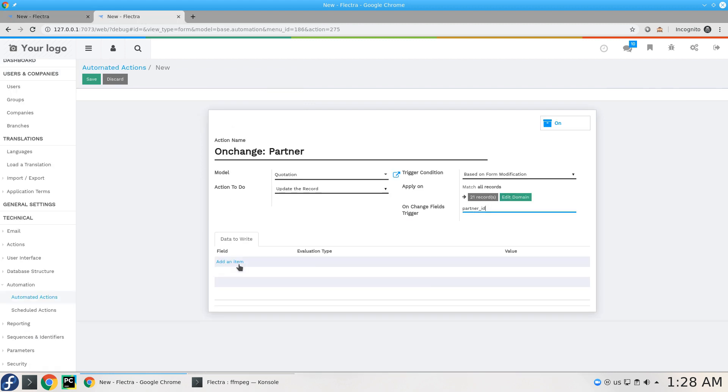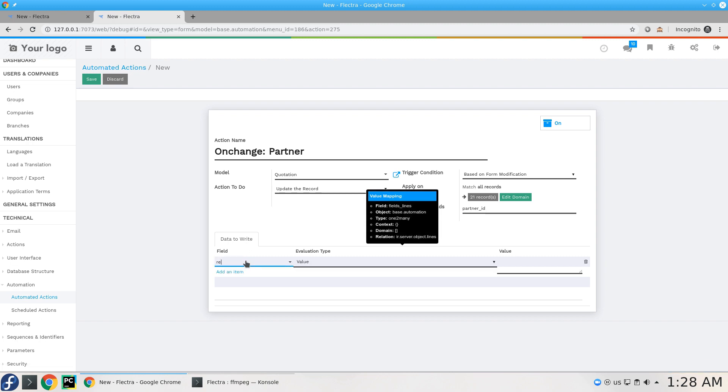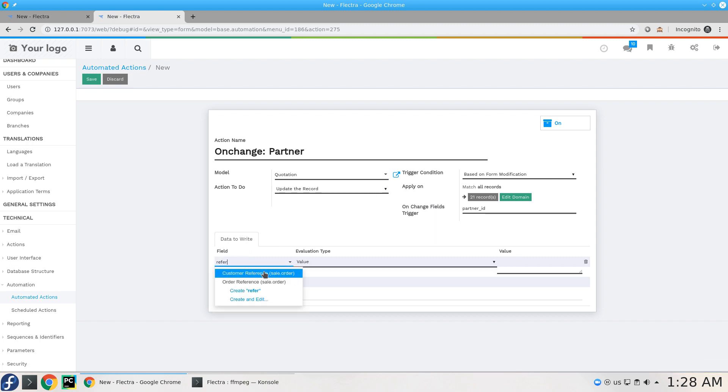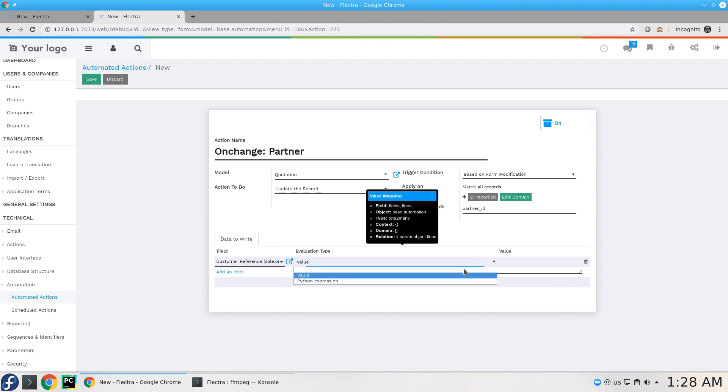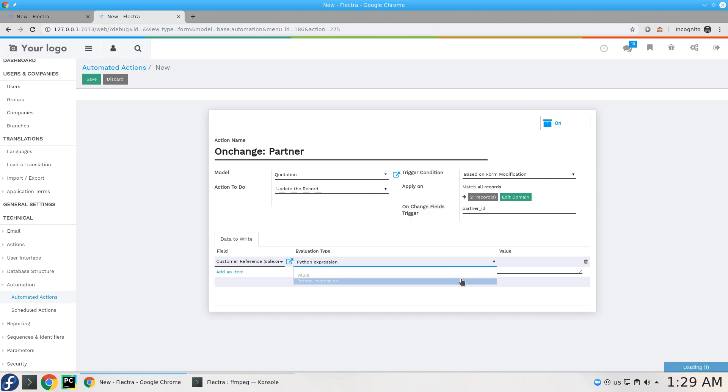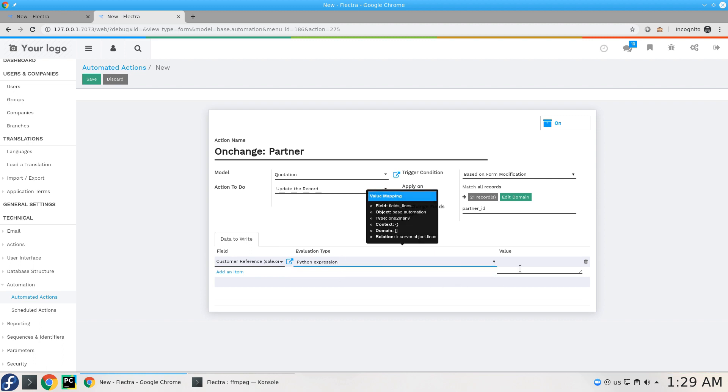So what I'm going to add here is the field customer reference. The value should be evaluated by Python expression. And Python expression in automated action is a record.